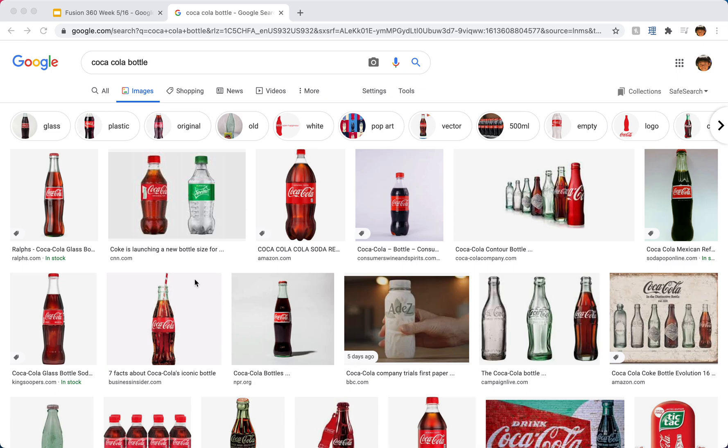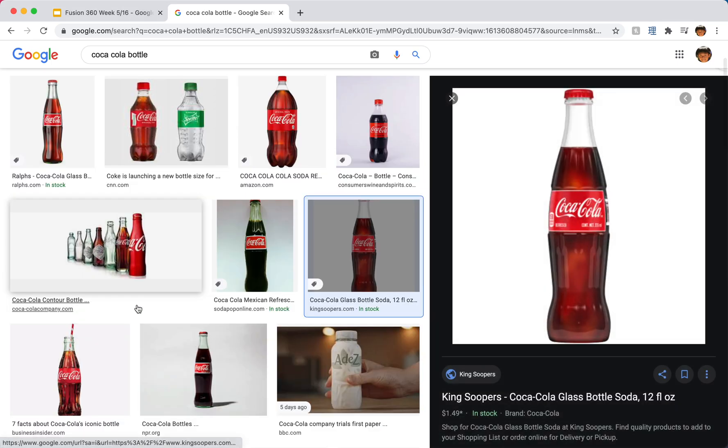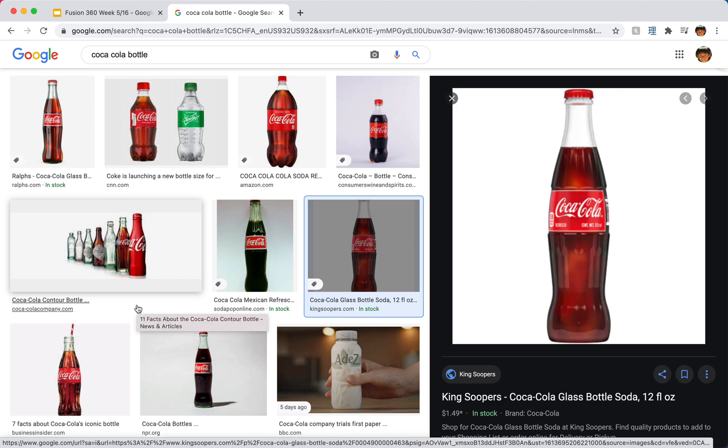Today we're going to be looking at how to make a Coca-Cola bottle in Fusion 360. So what we're going to be using is a canvas, and we're going to use splines to trace out the basic shape and revolve it.